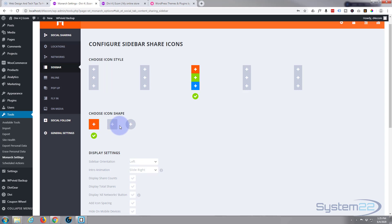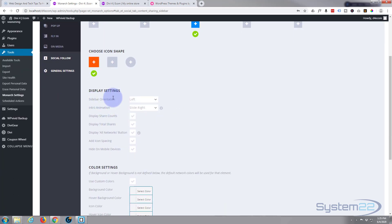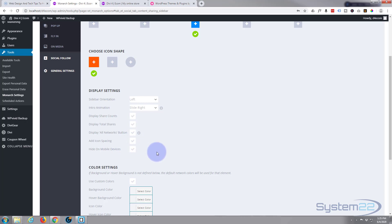You can also choose your icon shape — there's a regular square, a square with slightly rounded corners, and a round one. You can decide whether you want your sidebar on the left or right, which way it transitions in, whether to display share counts and total shares across all networks, and you can add spacing between the icons so they're not sitting on top of each other. You can also hide it on mobile devices.